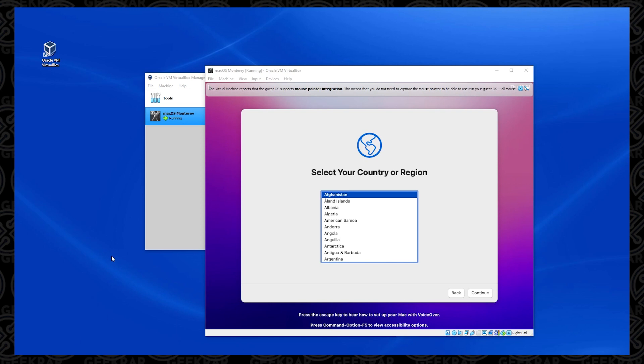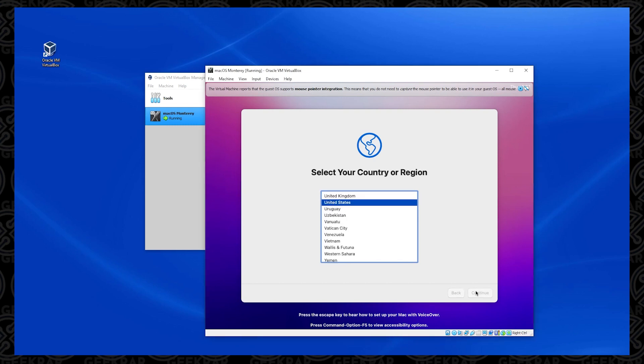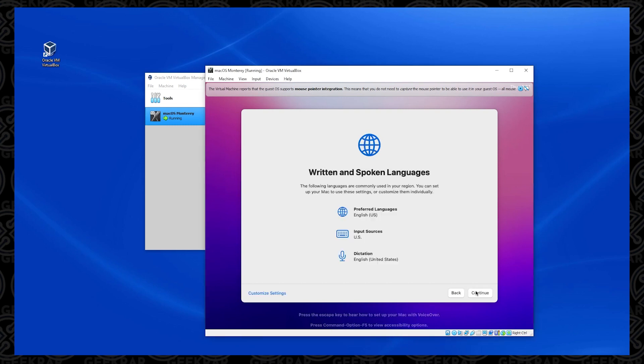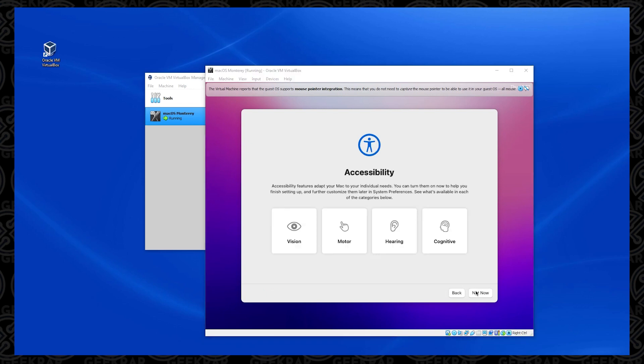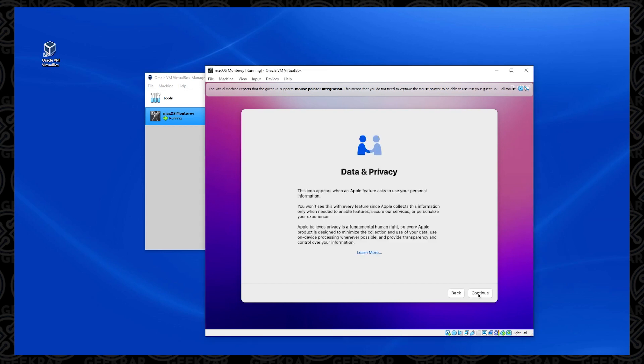Okay, so we have it done loading. And the first option is to select your region. And so in this example, I'm just going to select the United States. And once you have that selected, you can click on continue. And now it has written and spoken languages, I'm going to leave everything as default. So I can click on continue. For accessibility options, I'm selecting not now. And for privacy and data, we can just click on continue.